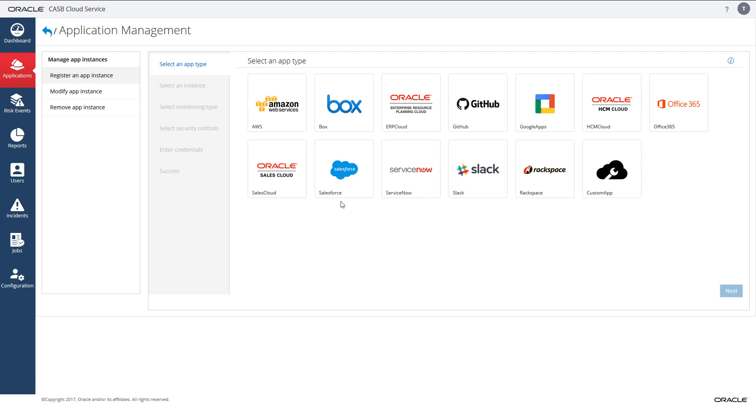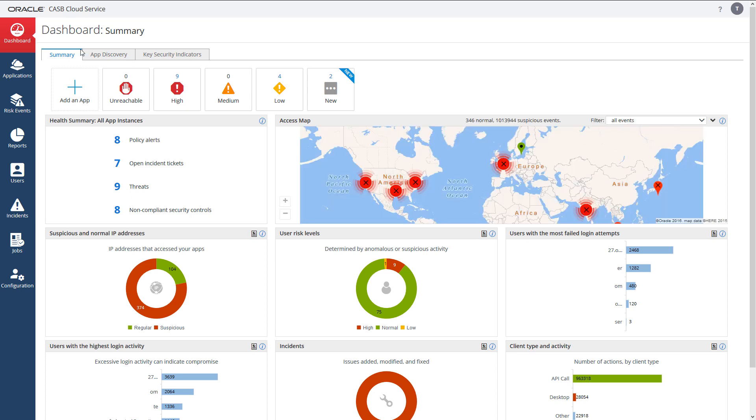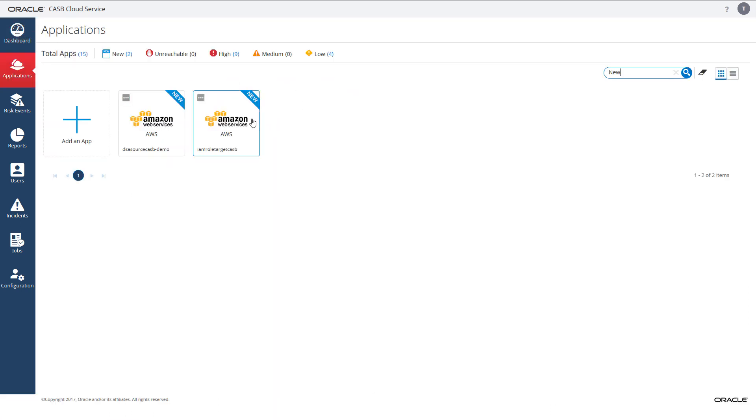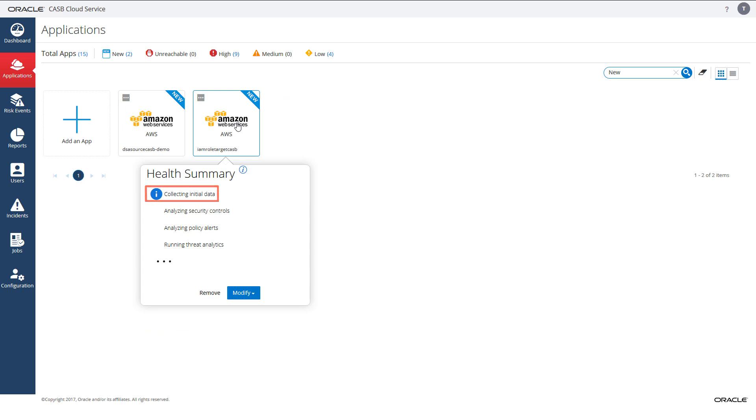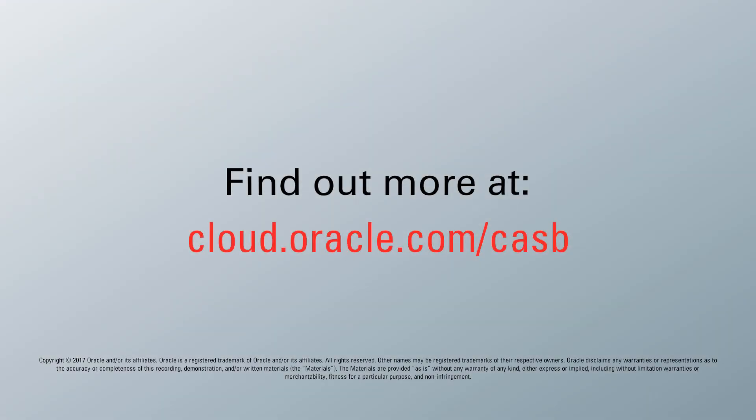Navigate back to the dashboard and you'll observe that this application is going through initial data ingestion. Congratulations! You have successfully registered AWS into Oracle CASB Cloud Service with an IAM role. Thank you for watching.